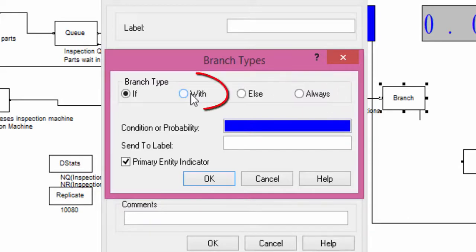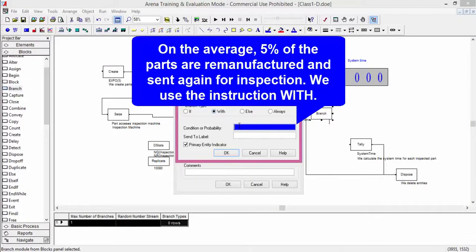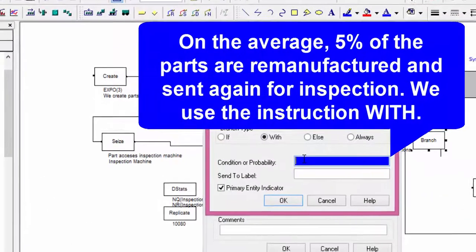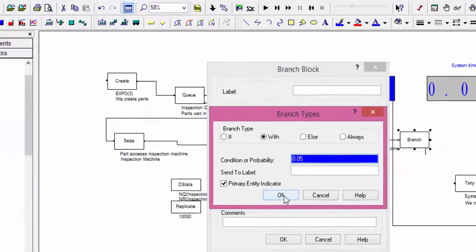We use the condition with, and input the value 0.05, which corresponds to the probability of a part being defective.